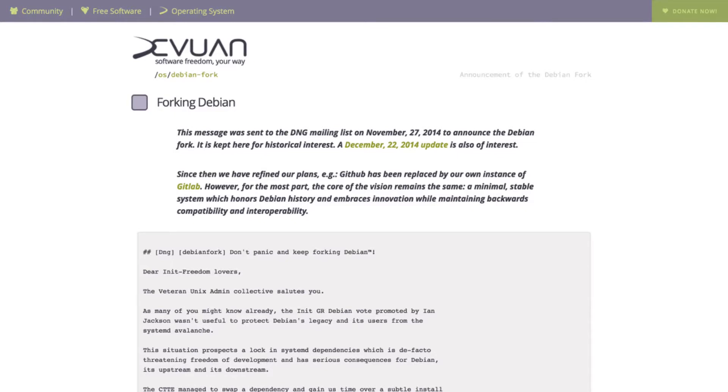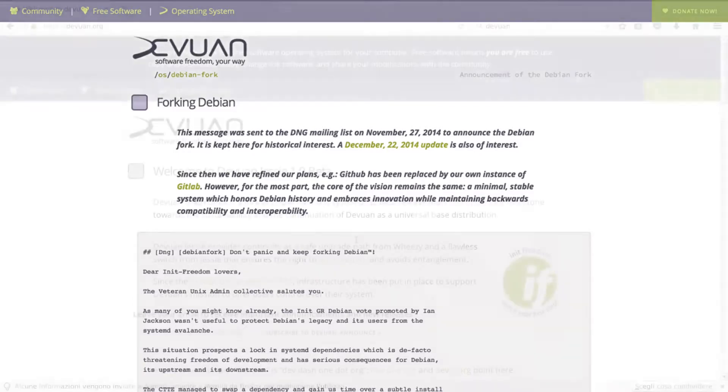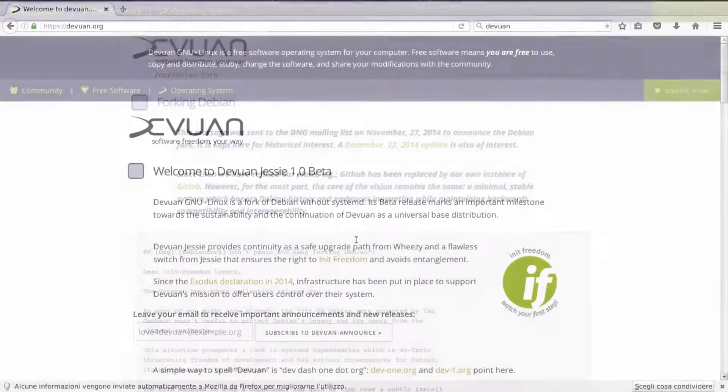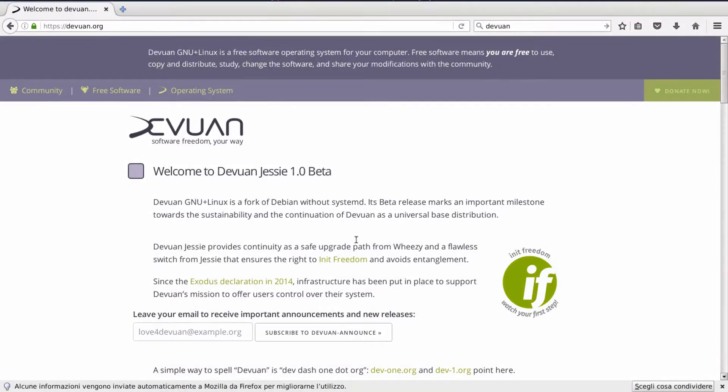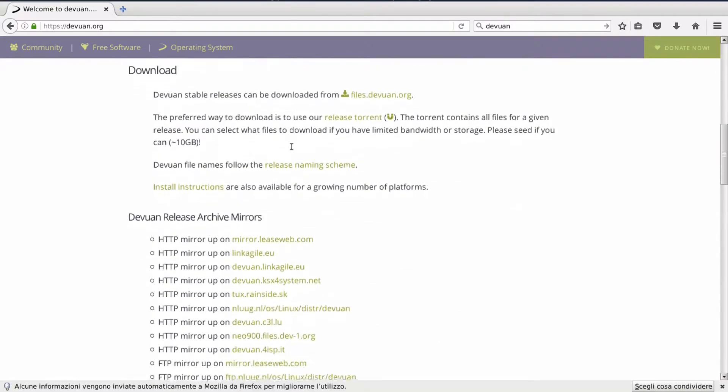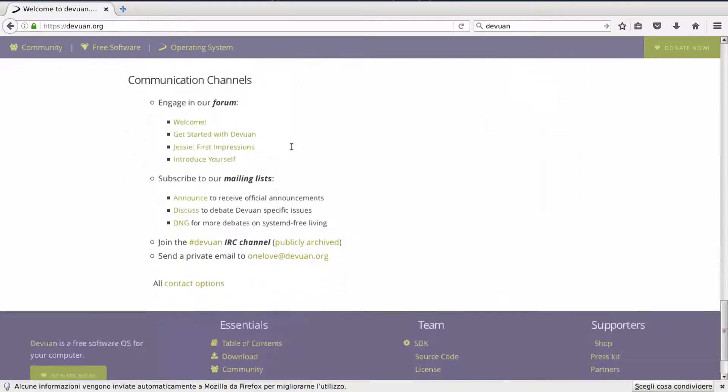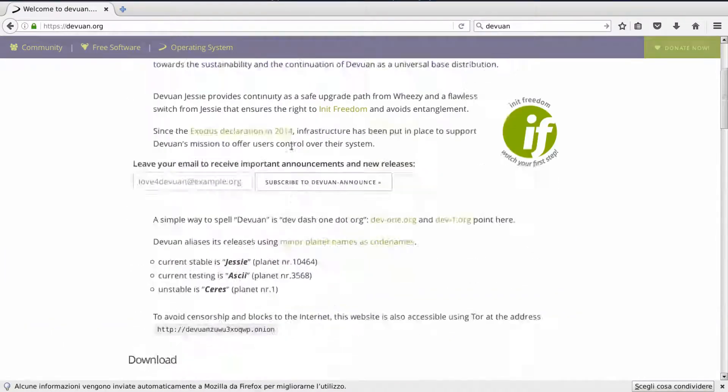Devuan Jessie is already a systemd-free fully working Debian Jessie. It uses SysV init which is just a temporary solution and it will be replaced within the next release probably in favor of OpenRC.